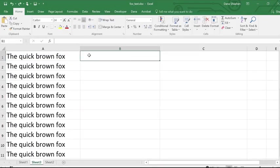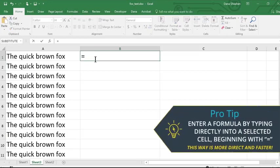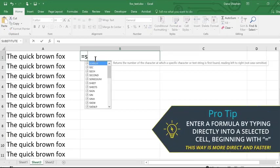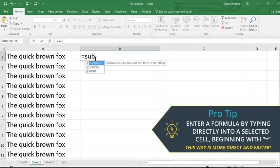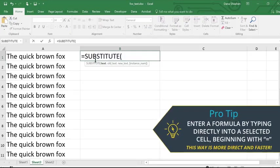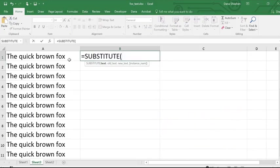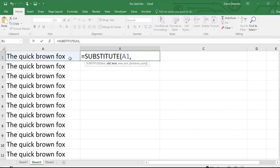The second way to do this is more direct and a little faster. Select the cell you want and just start typing the formula. Starting with the equal sign, a list appears trying to auto-complete what you've typed.